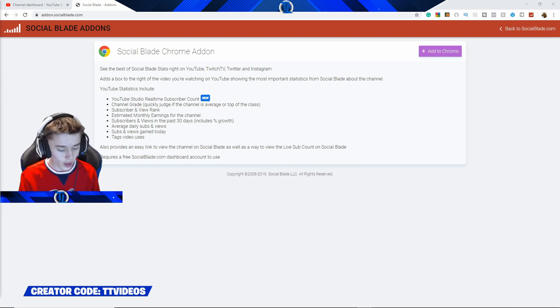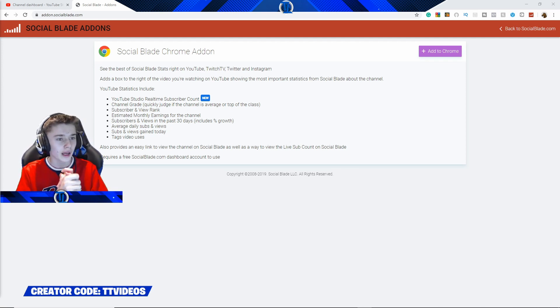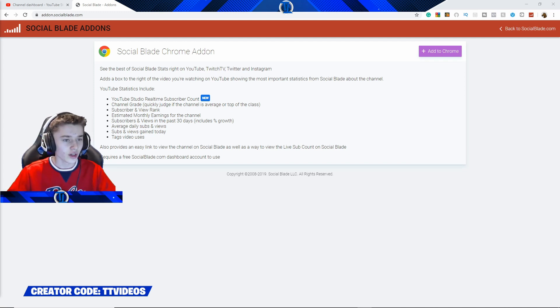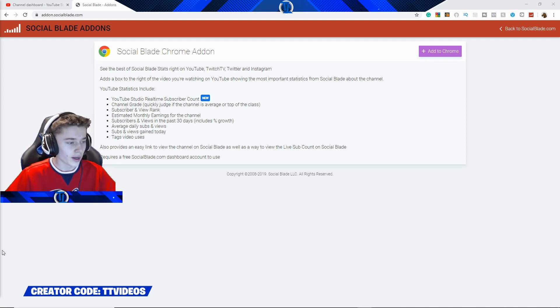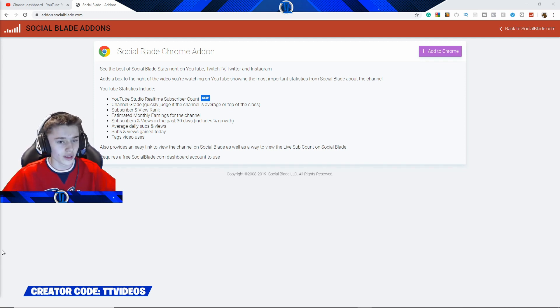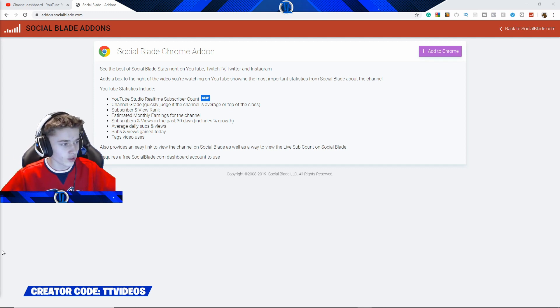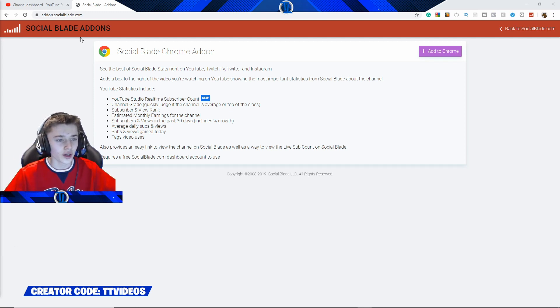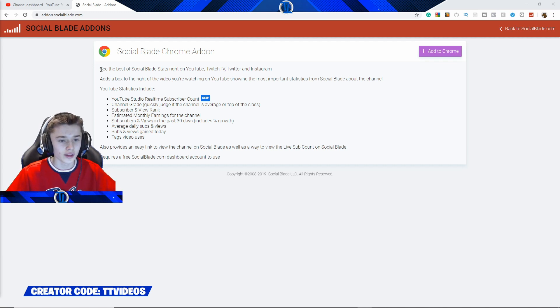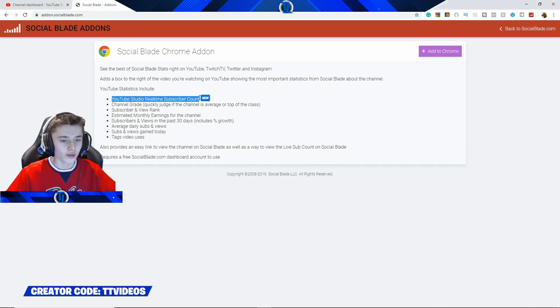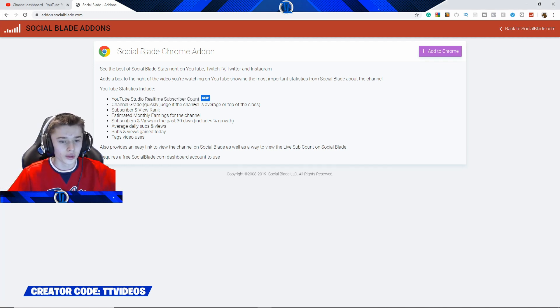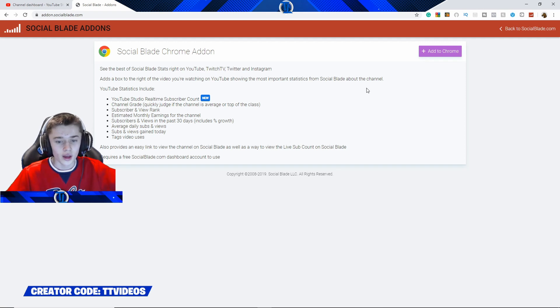So the first thing you are going to want to do in order to add this live sub count is search up in Google or whatever browser you use, addon.socialblade.com. There will be a link in the description to this if you do want to press on it as well. All you do is search it up, it will come up with this page, and as you can see here is the one we are looking for. It's a Social Blade real-time subscriber account.